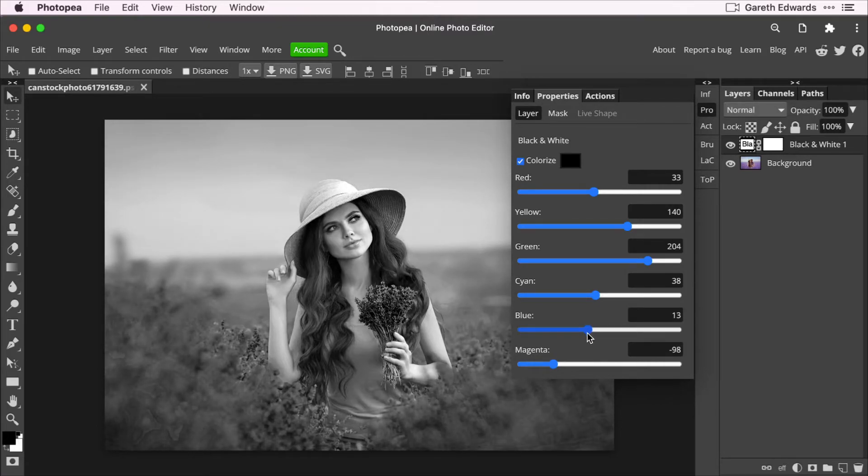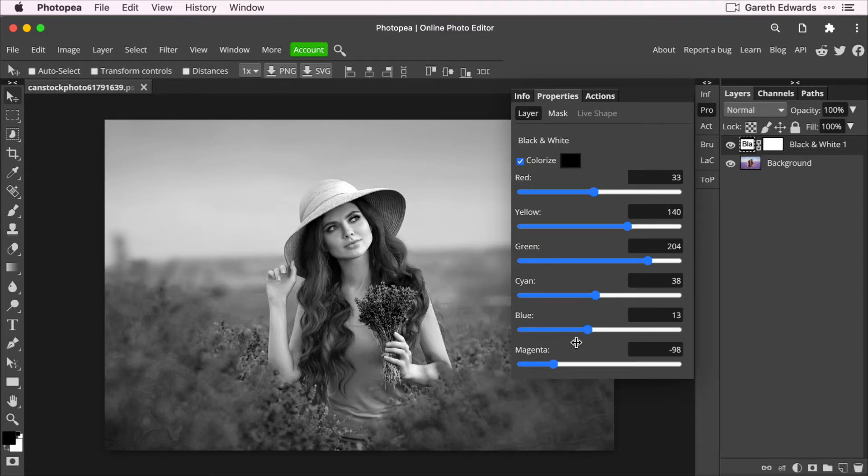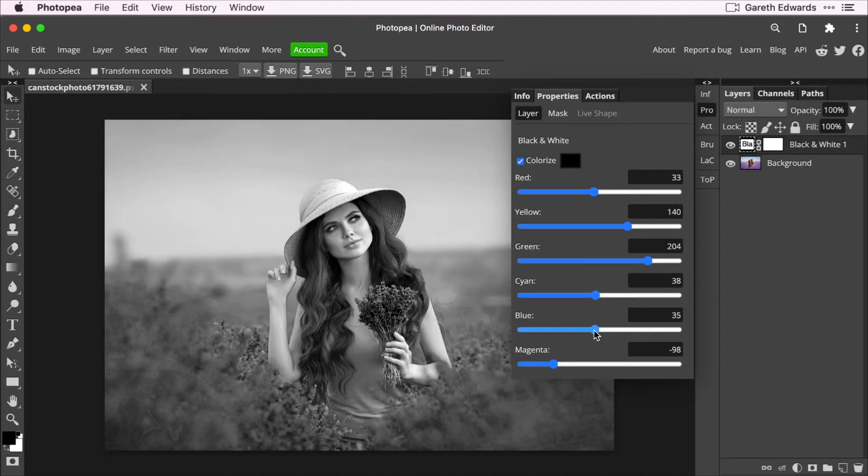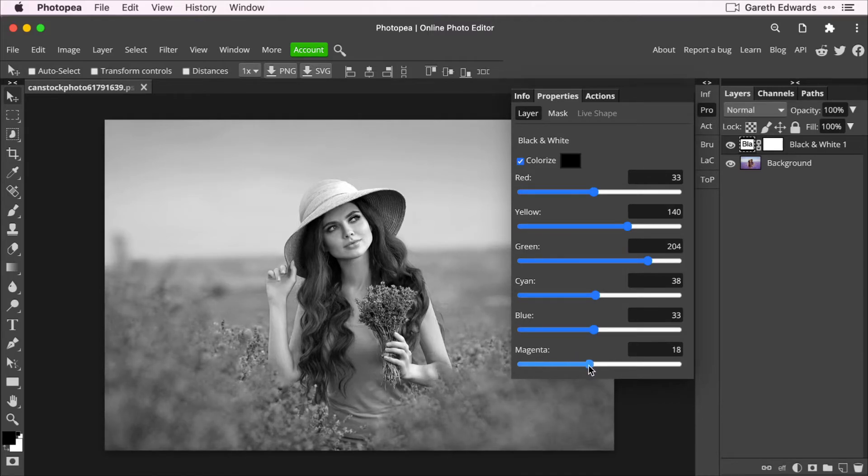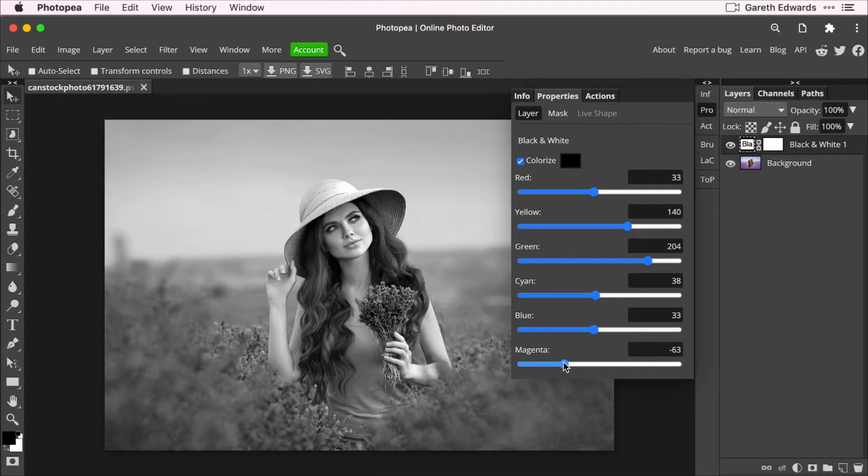One thing I will say about this, and this is quite important, is if you don't have a very good quality image to start with, you can't push some of these sliders too far because the image will start to break up in quality. So if you look in the bottom left corner of this lavender, if I push this too far, you'll see you'll start to get all these little artifacts and lines.